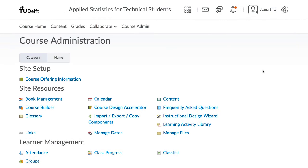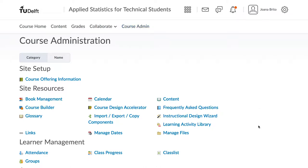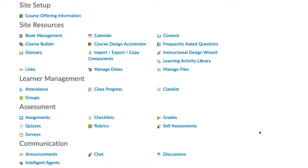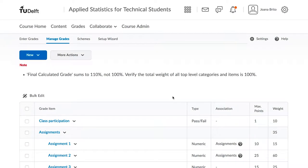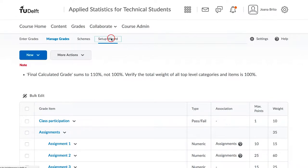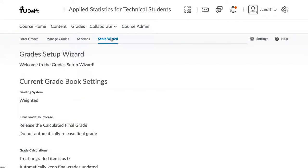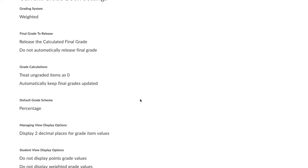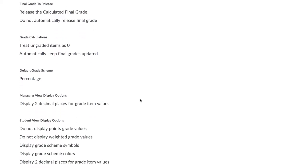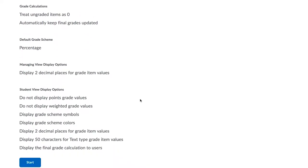To set up the grading for your course, start by clicking on Course Admin and then scroll down and click on Grades under the Assessment heading. The first time, you will be taken right away to the setup wizard. If you don't immediately see the wizard, you can find it at the top. The wizard shows the current default settings for your course, and we are going to alter some of them.